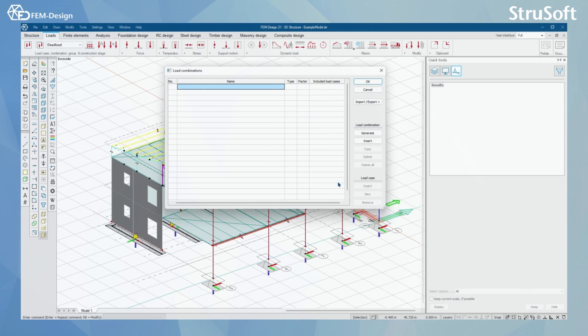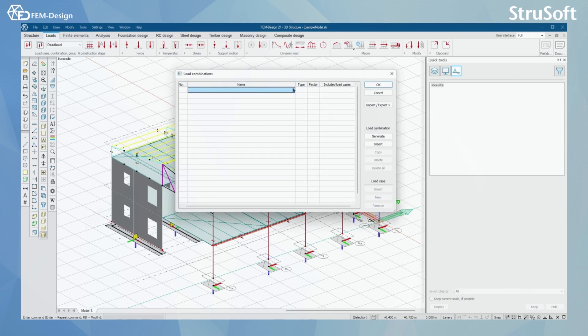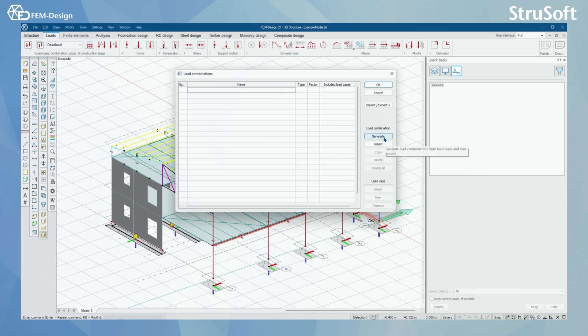To start with, I have zero load combinations, and for creating these load combinations I have two options. I can either make them by hand or I can use the generate tool if I have made the load groups in a correct way beforehand.